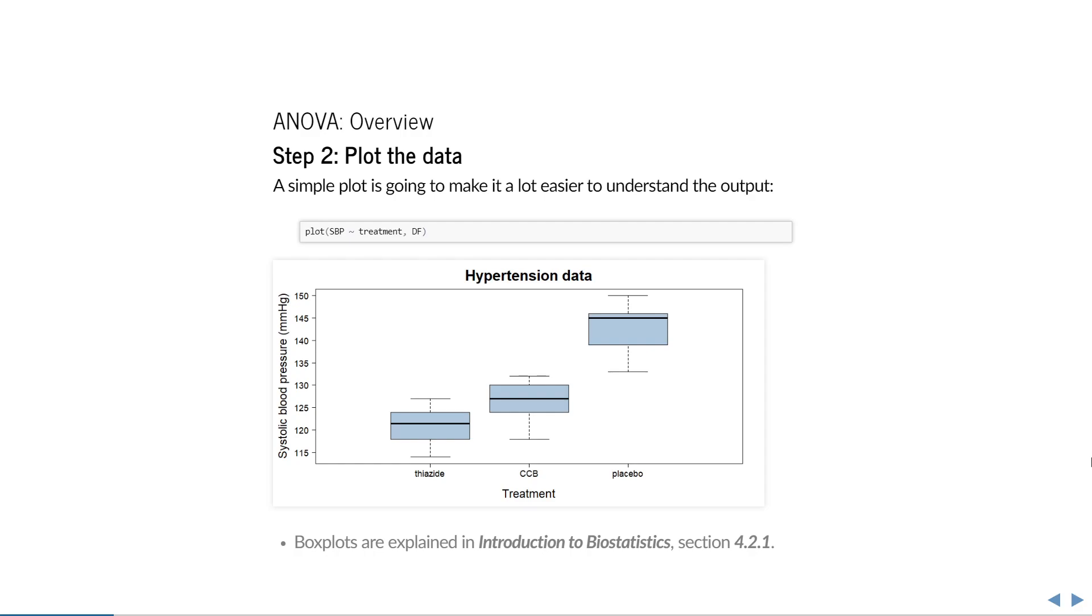The plot shown here is a series of boxplots. These are explained in Introduction to Biostatistics, but in short, we can see that the patients using a placebo have the highest systolic blood pressure, and that thiazide appears to be the most effective at reducing blood pressure. The difference between thiazide and CCB is a lot more subtle than the difference with the control group. We can also see that the variances of the groups are more or less equal and that there are no apparent outliers. This is all useful information for later on in the analysis.